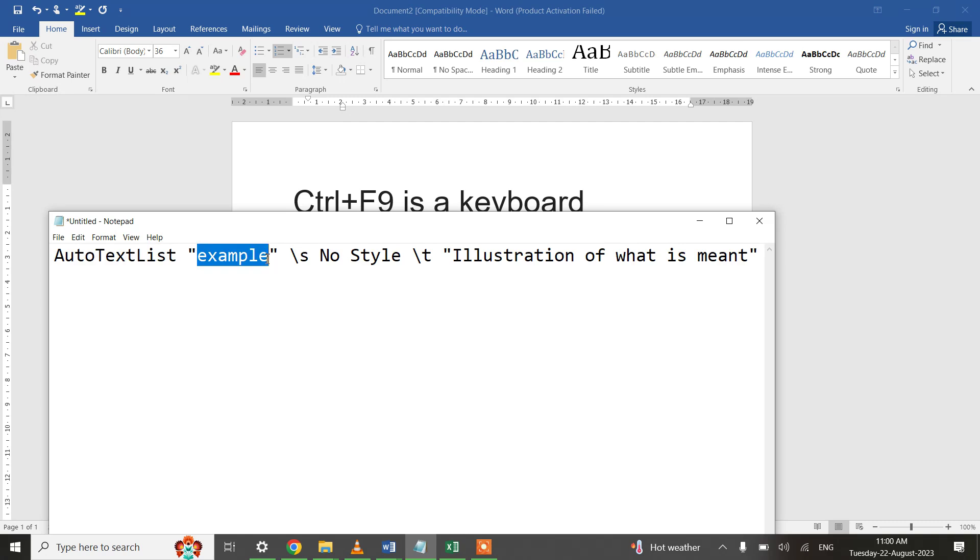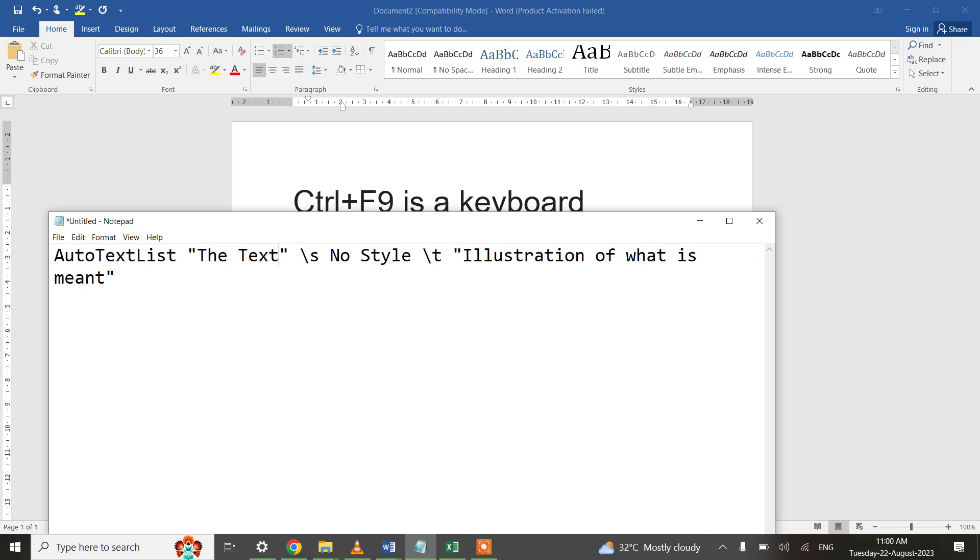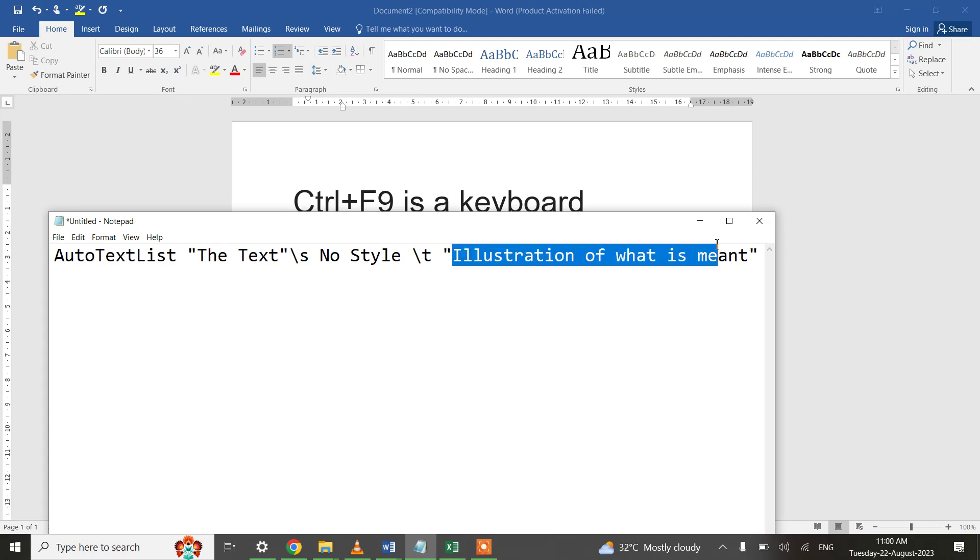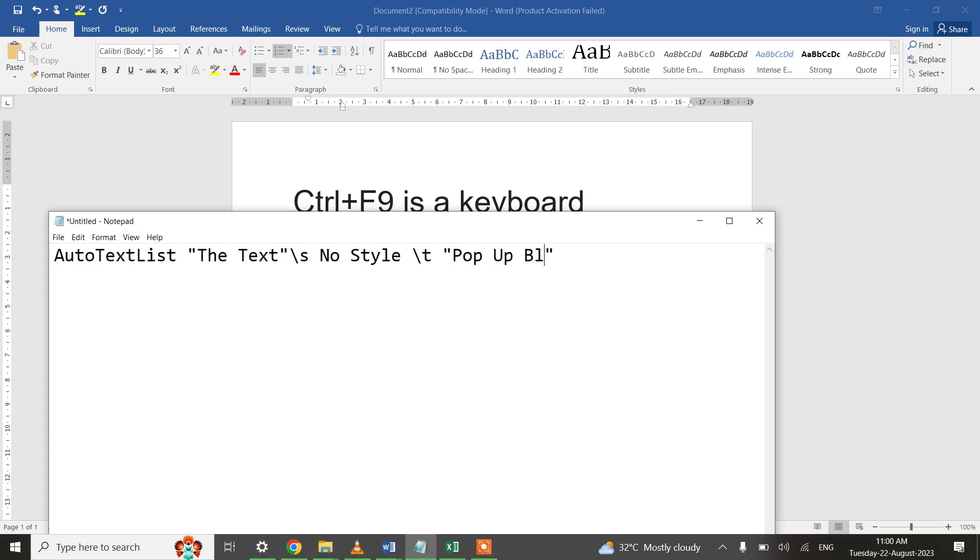And then the text you want. This is the text. There will be no separator, it will be slash s, and then no style. And then what I want to pop up: Pop Up Balloon. Let me show you what it does.